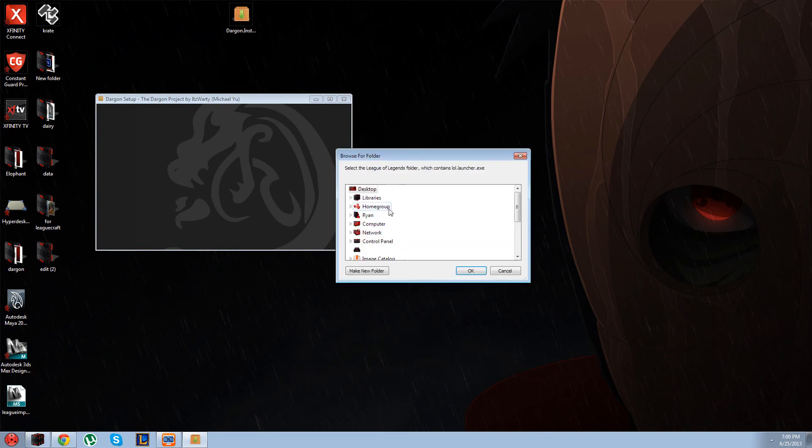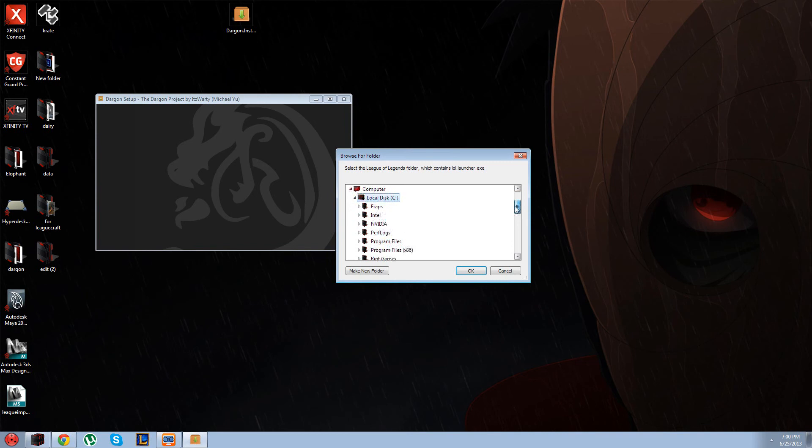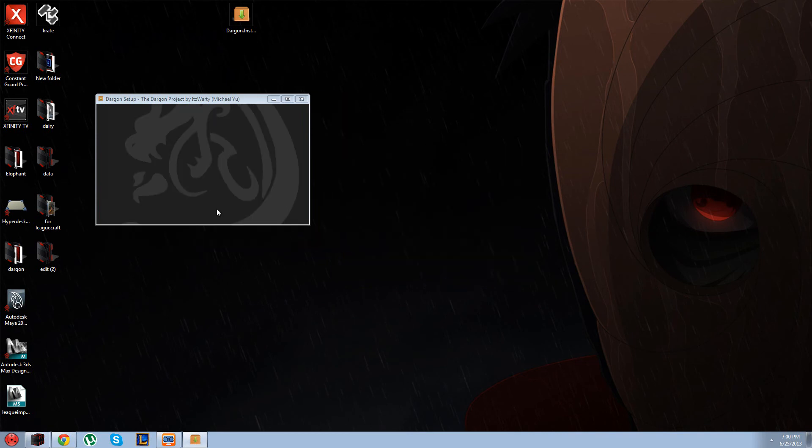Right here you're going to find your League directory, which is usually under computer and C, and then Riot Games, and then next.